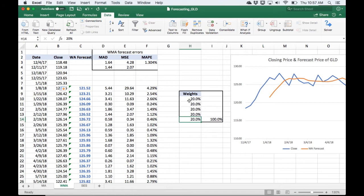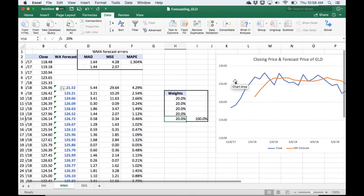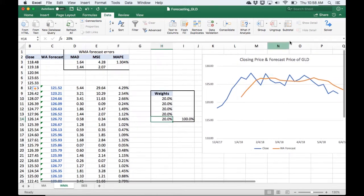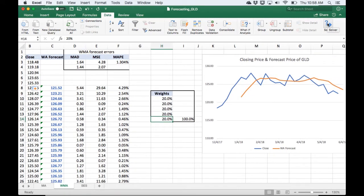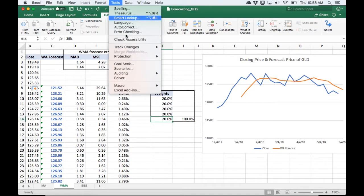So what I'm going to do is use Excel's Solver to find the optimal solution for weights. So if you don't have Solver turned on, you can find it in the add-ins. I'm using the Mac version here.